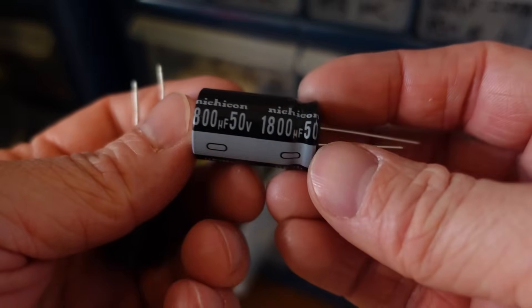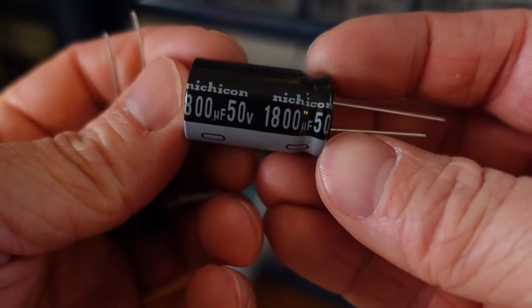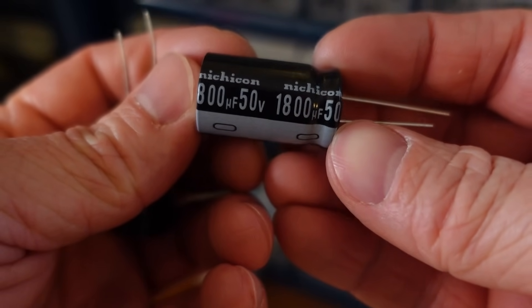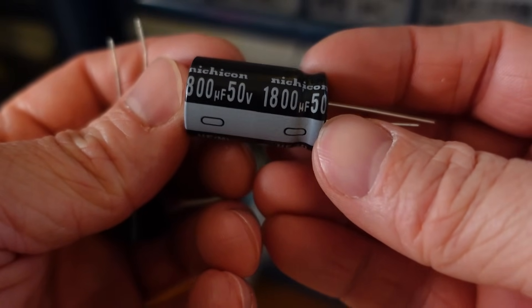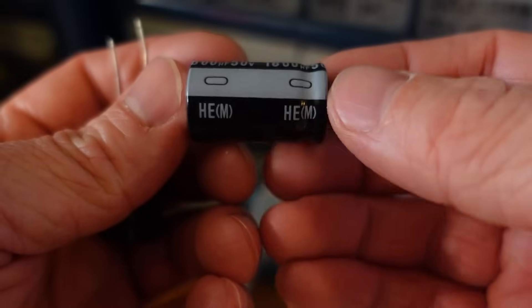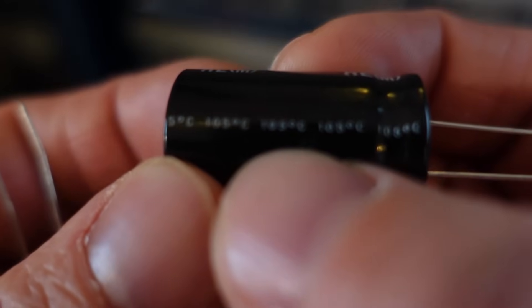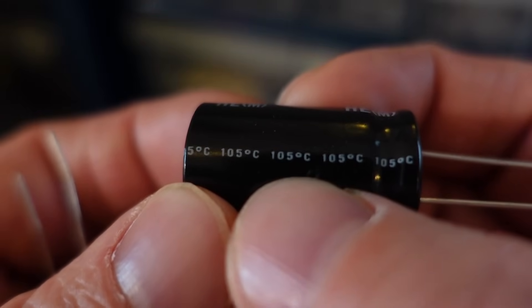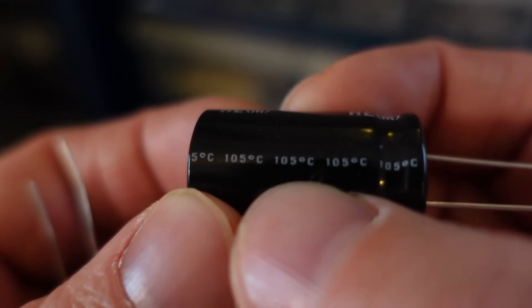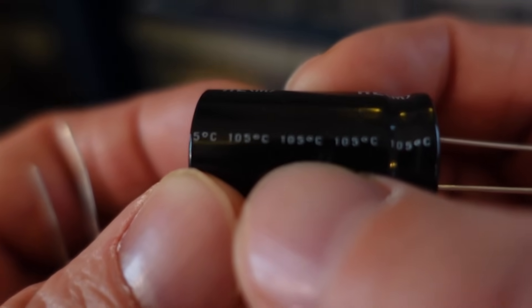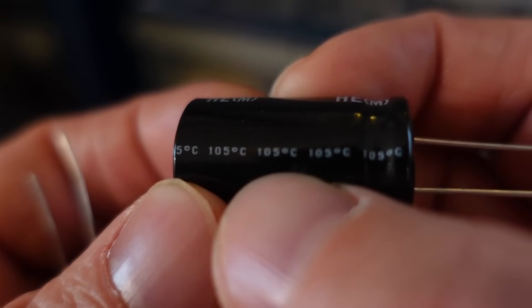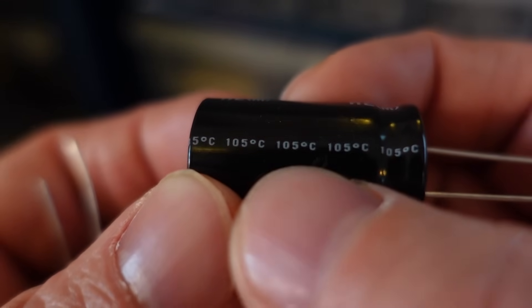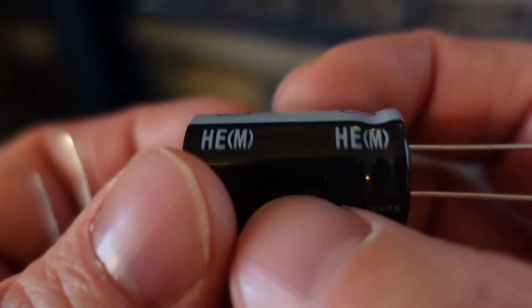All right, got the replacement capacitors here. Genuine Nichicons, 1800 microfarad, 50 volts. So the failure mode we saw in those M-Audio studio monitors was the electrolyte had leaked out. So these capacitors are rated at 105 degrees C, so that means they can tolerate the higher temperatures for a longer period of time.